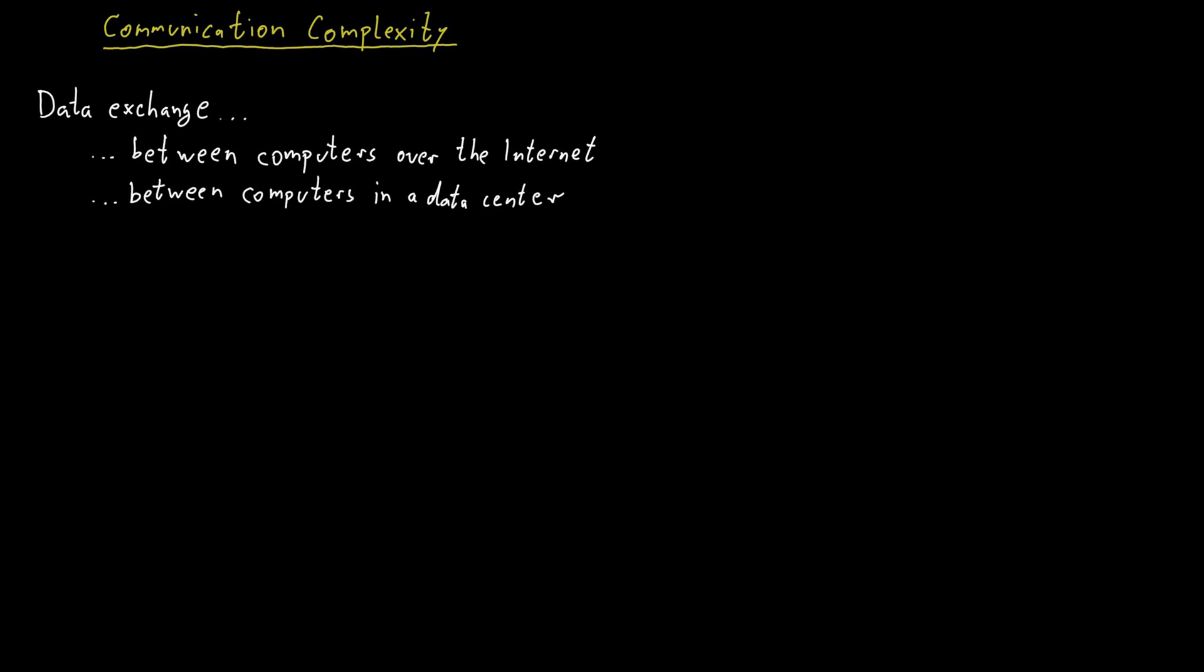And even more than that, you could have a single computer, but that computer might have two processors. And so these two processors might need to talk to each other.